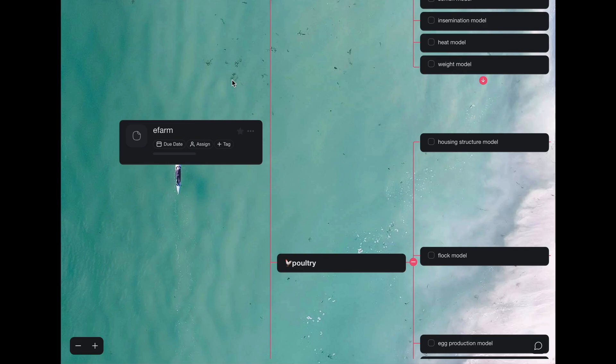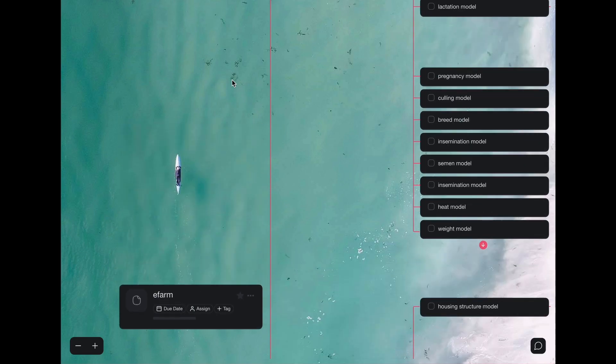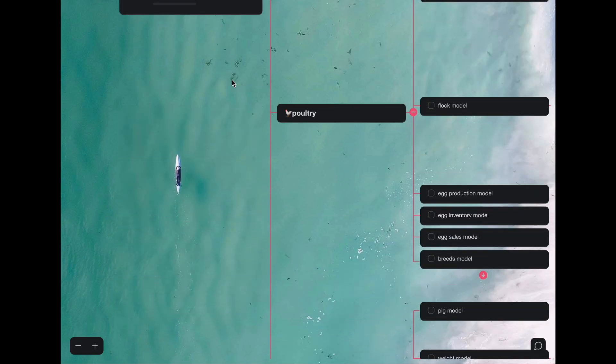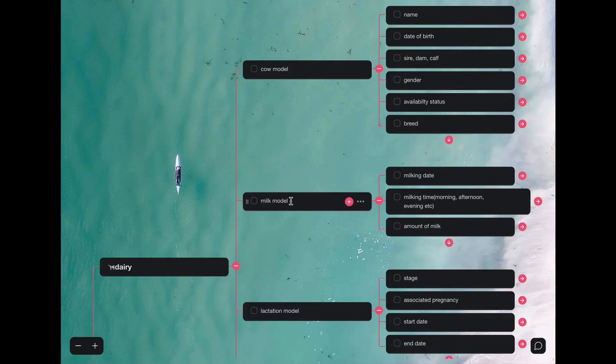The eFarm has three applications: the dairy, the poultry, and the swine apps. In these apps, there are several models, and in the interest of time, I'll be only touching through two models per app.